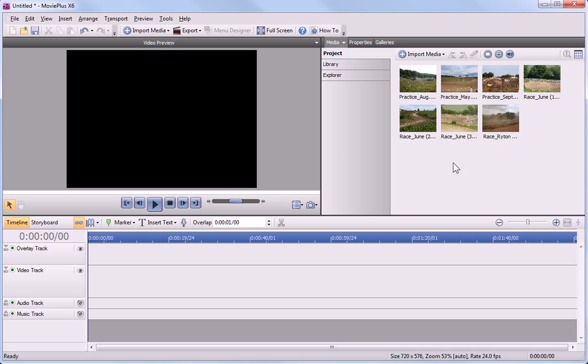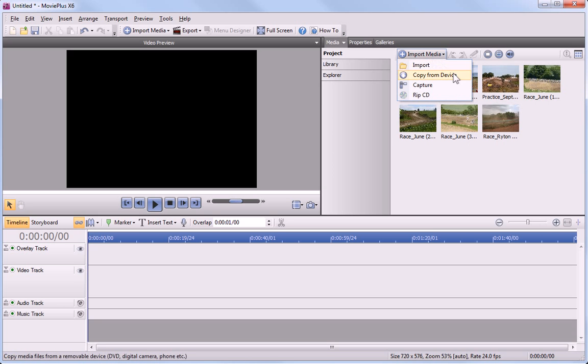If some of your files are stored on removable media, for example the SD card or DVD used in the camcorder, then you'll need to use the Copy from Device option.